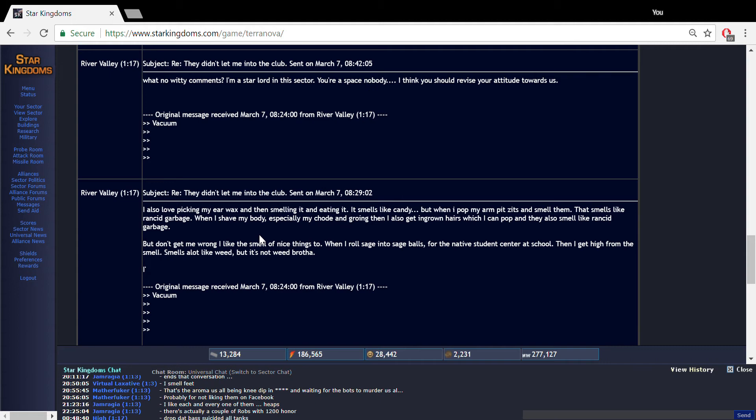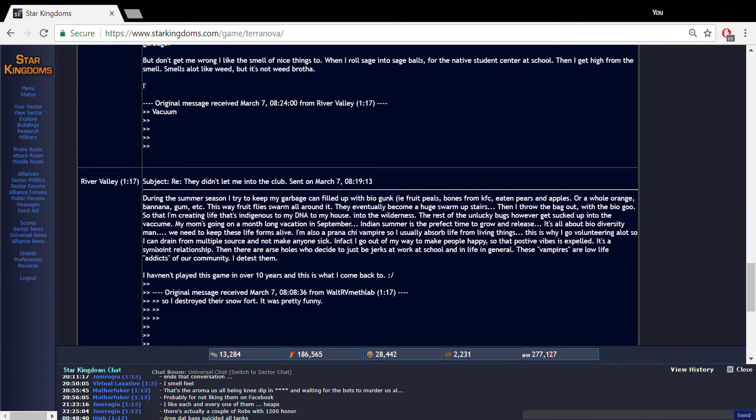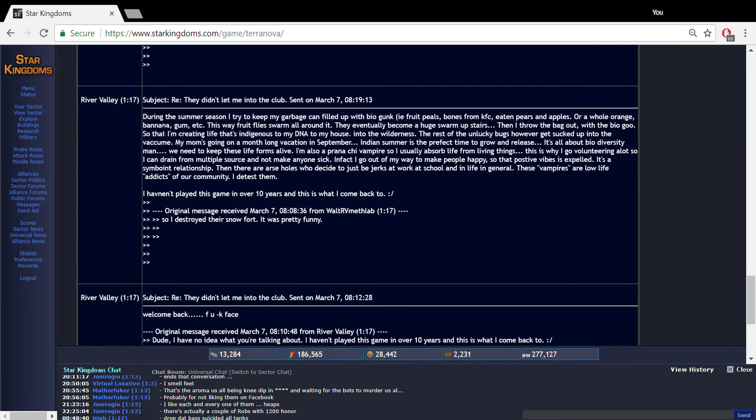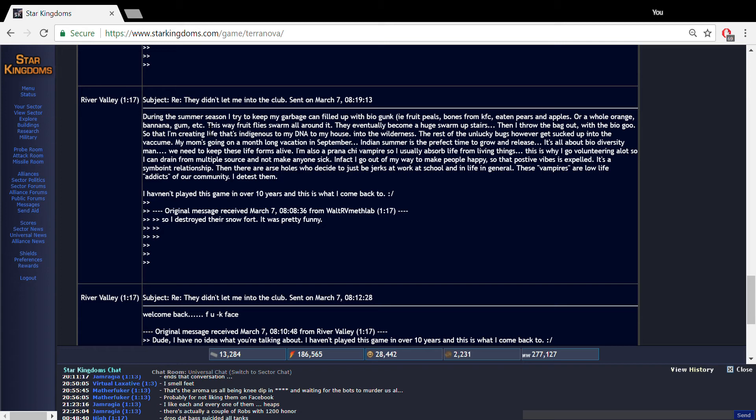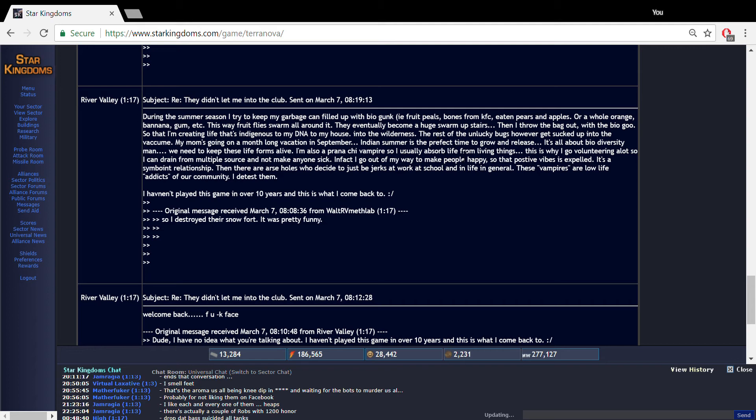He wrote down, you have issues vacuum. I wrote down, I love picking my nose. Just to tease him I wrote down during the summer season I like to keep my garbage can filled with vile gunk, fruit peels, bones from KFC, eaten pears and apples and gum. This way fruit flies swarm all over it, eventually become a huge swarm upstairs. I throw the bag out with the big goo so that the life giving bag creates life that's indigenous to my house.